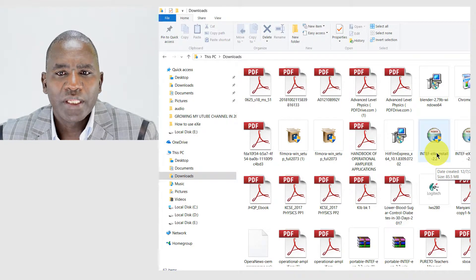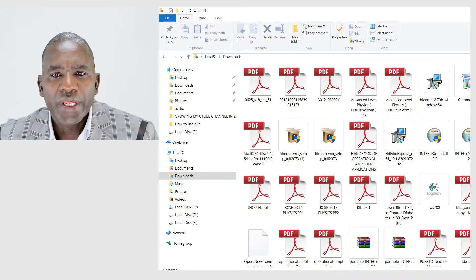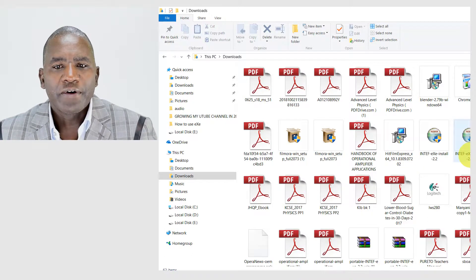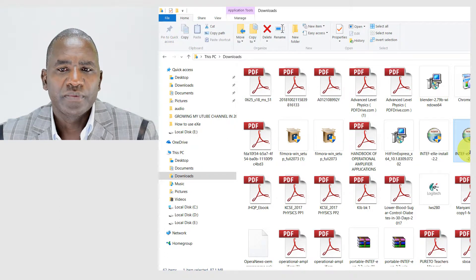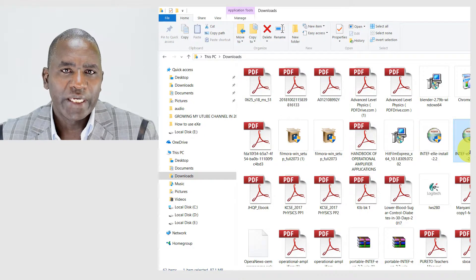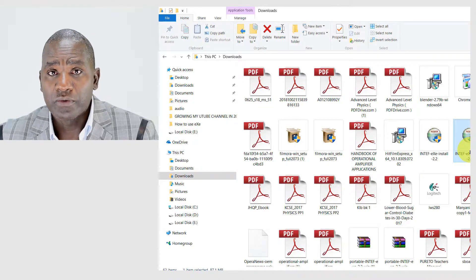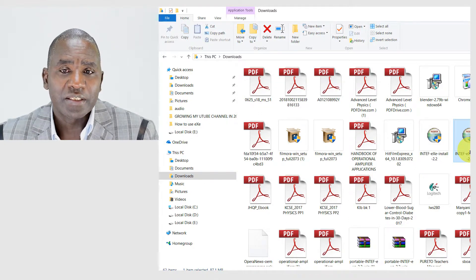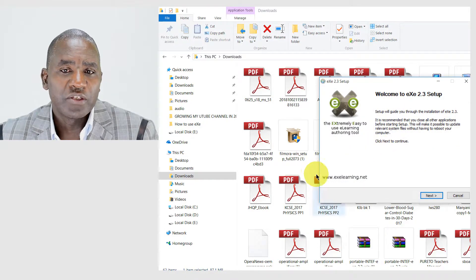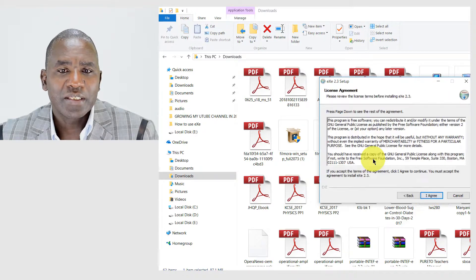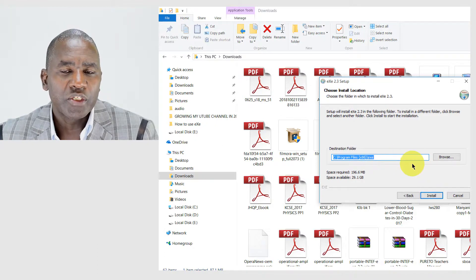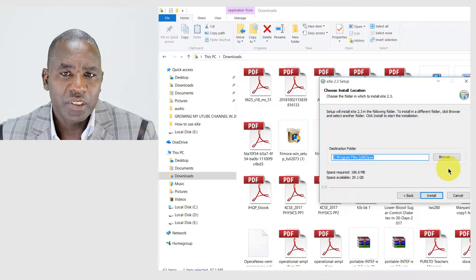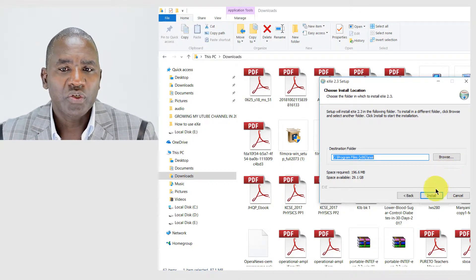I think I had downloaded the latest version, which is version 2.3, and it's here. You simply need to double-click it. Once you double-click it, your computer will ask you for permission to install — you simply say yes and follow the instructions. You click Next, agree to the terms and conditions, and it shows you where it will be installed. It's always good to follow the recommended procedures your computer suggests.